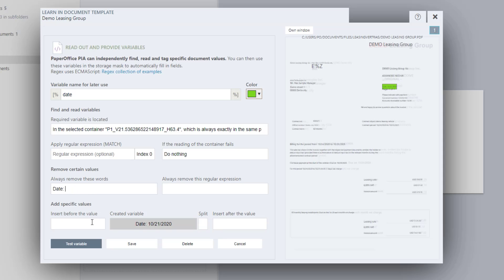Test the variable again. As you can see, exactly the value we need is read out. Now save the variable by clicking on Save.